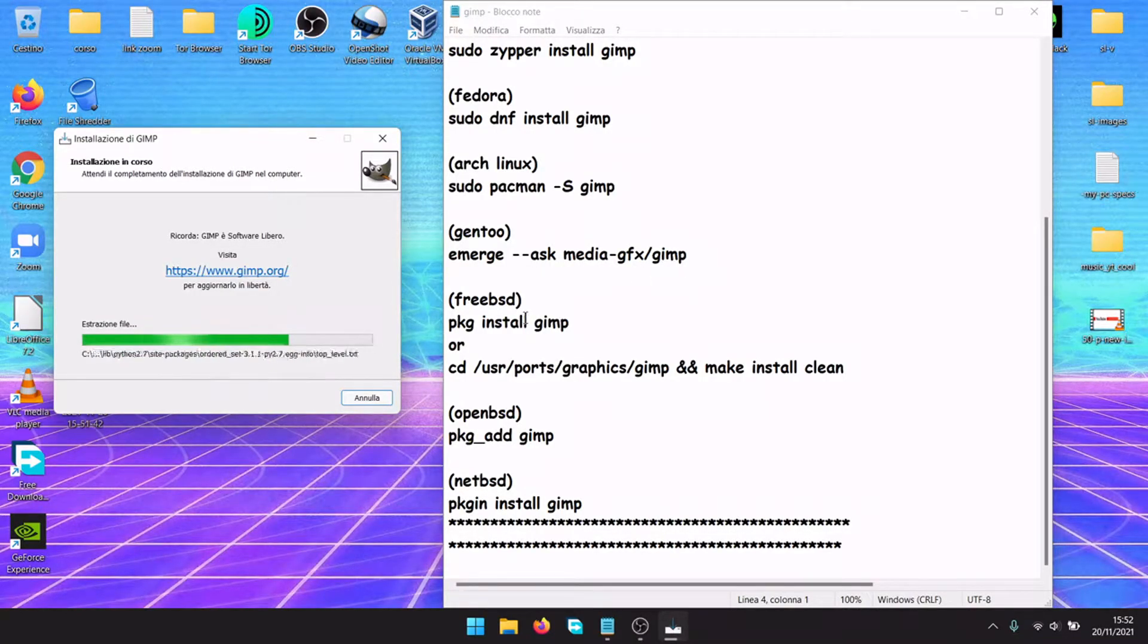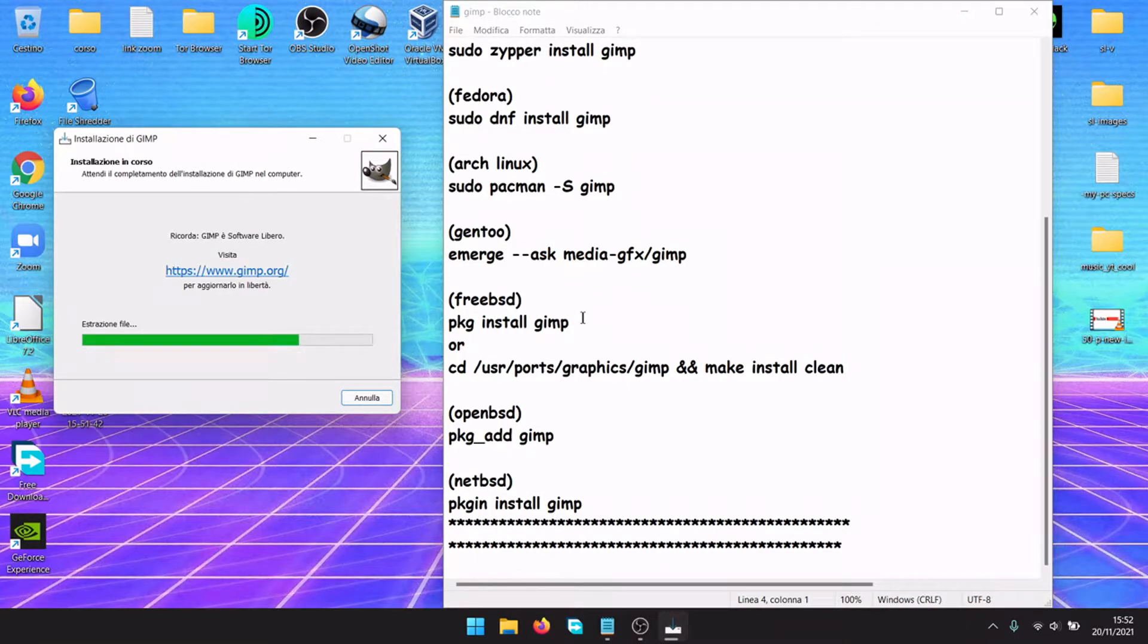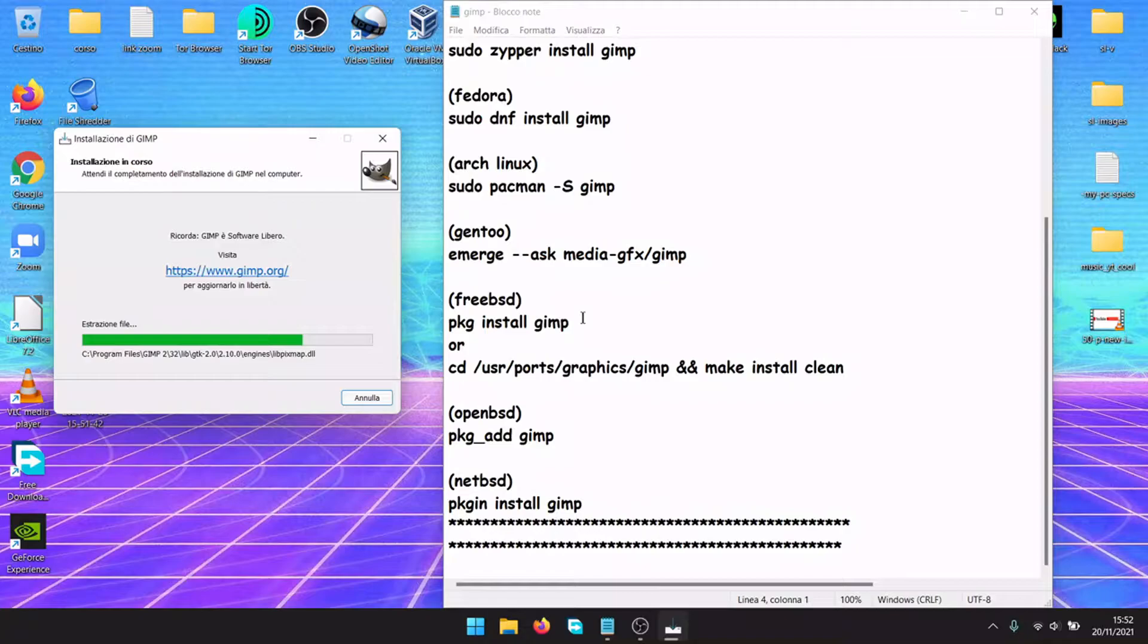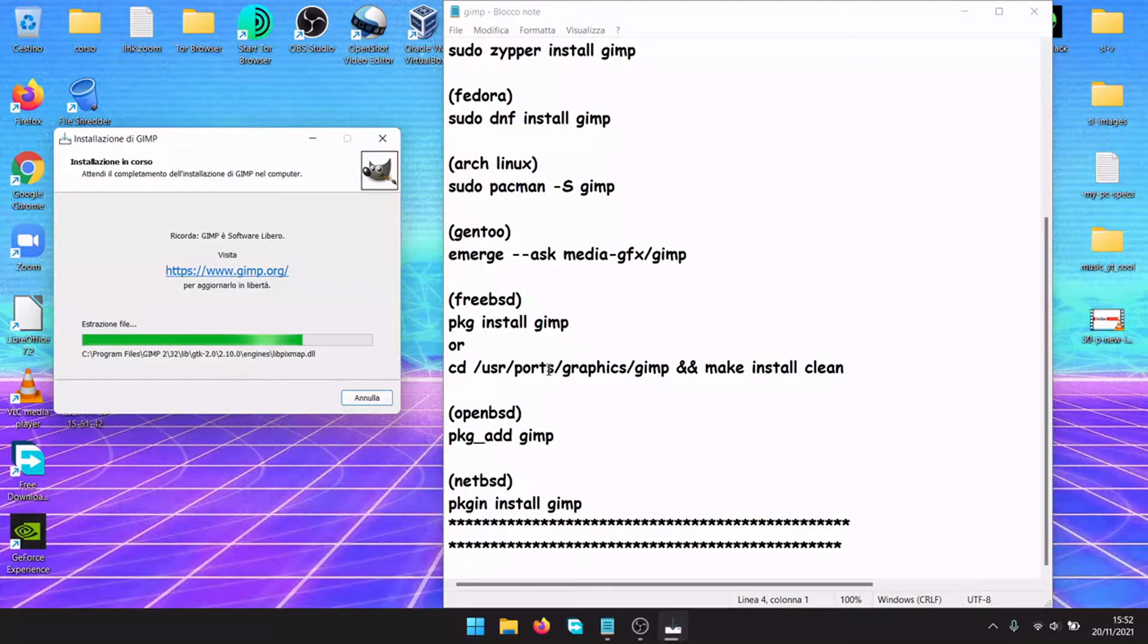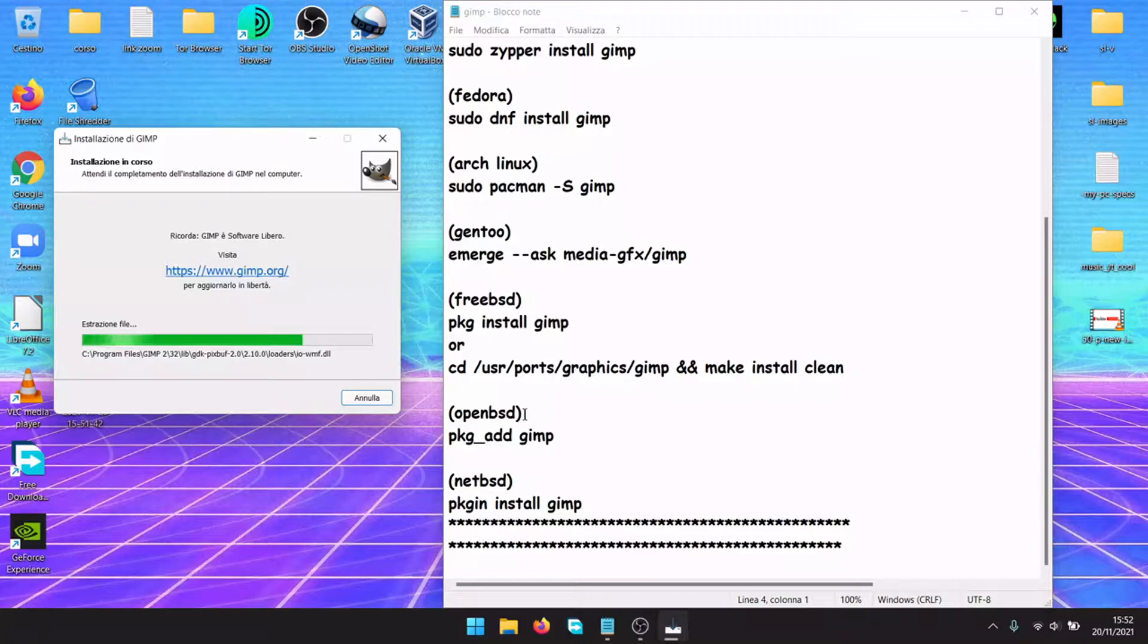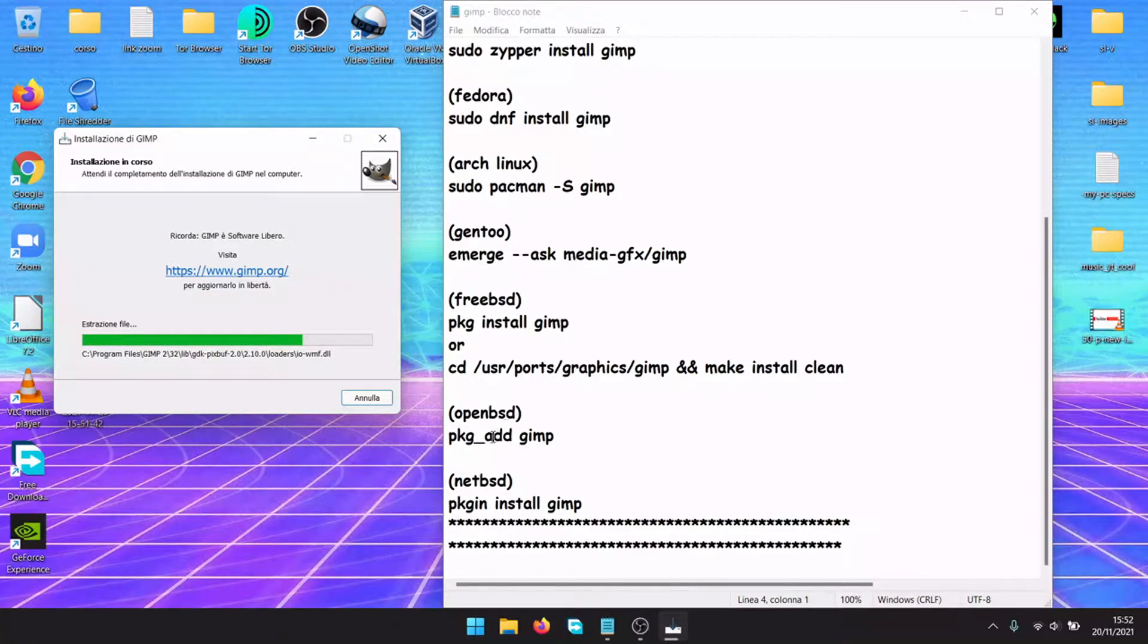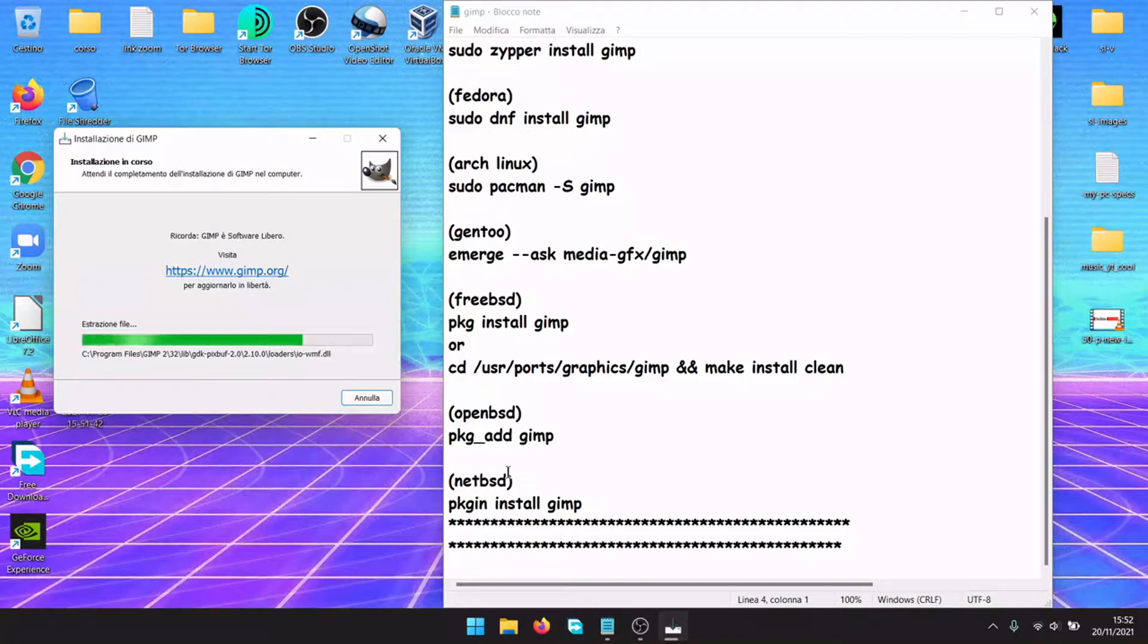FreeBSD, you can install the binary package pkg install gimp, or build from source with the ports. cd /usr/ports/graphics/gimp and make install clean. On OpenBSD, pkg_add gimp, and NetBSD, pkgin install gimp.